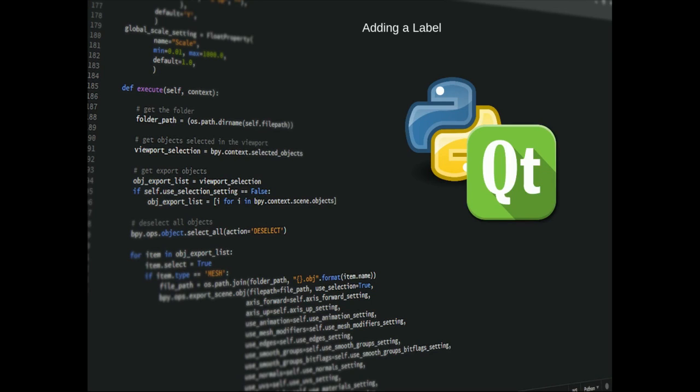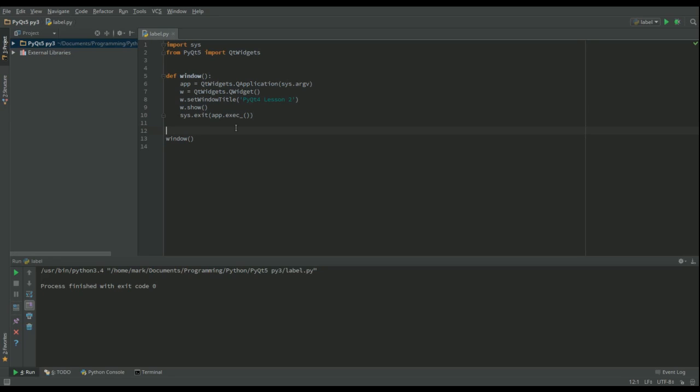Hi, in this video we're going to adapt our basic window screen and add a label to it. In fact, we're going to add two labels to our screen: one label will hold some text and one label will hold an image.